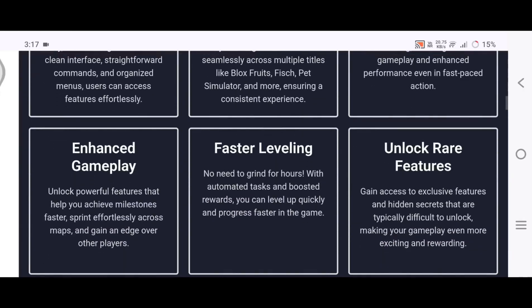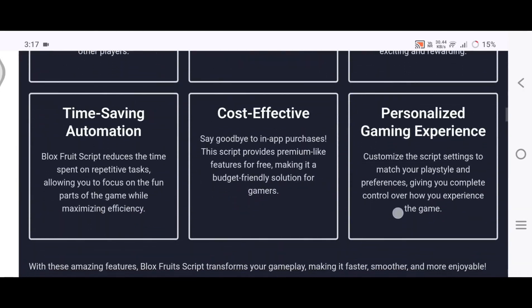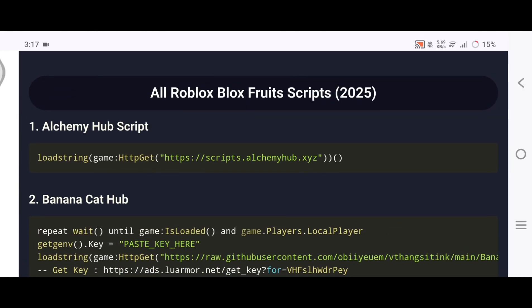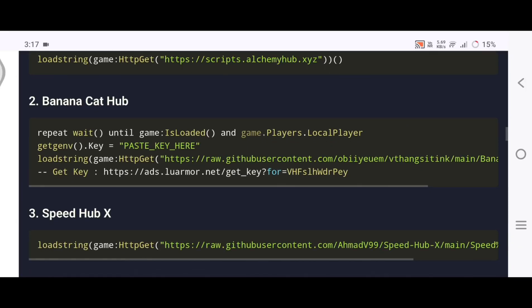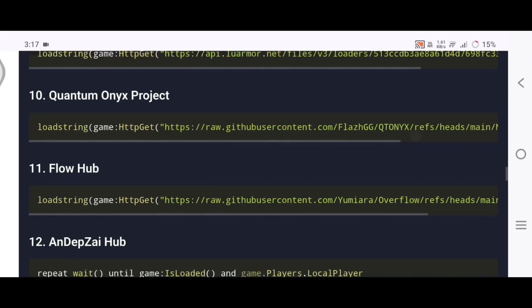This website hosts many Blox Fruit scripts you can use in your gameplay. Here is the list of all Blox Fruit scripts. You can choose any script you want.